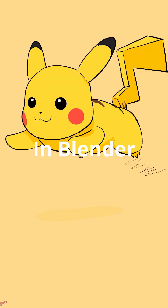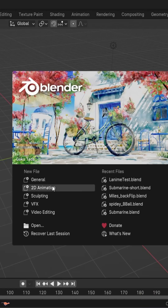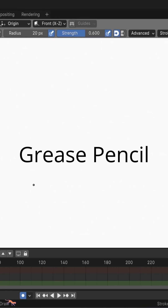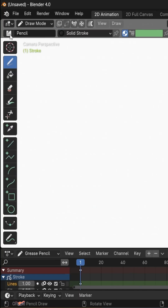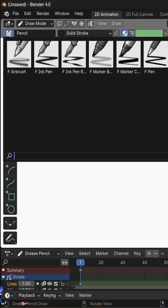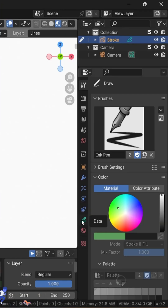How to make 2D animation in Blender. First, open Blender and click on 2D animation. Welcome to Grease Pencil. Click up here to choose your brush.